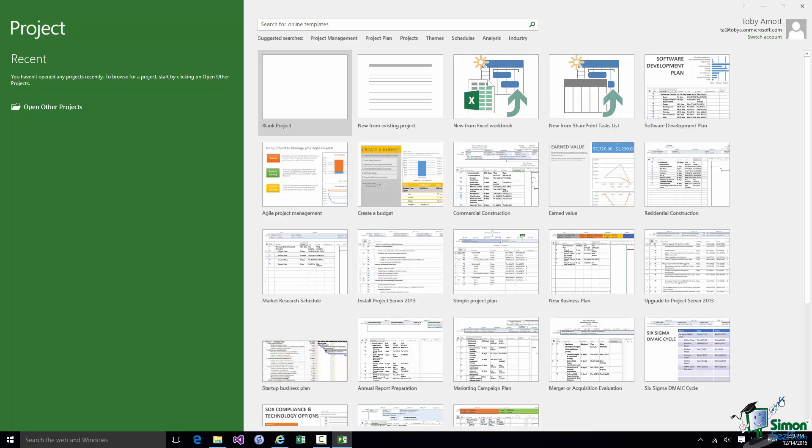You've already seen this Start Screen and you'll probably see this quite a few times during the course, although as you'll see a little bit later on you may want to disable the Start Screen once you really get used to using Project 2016. You may decide that you can get along perfectly well without it.